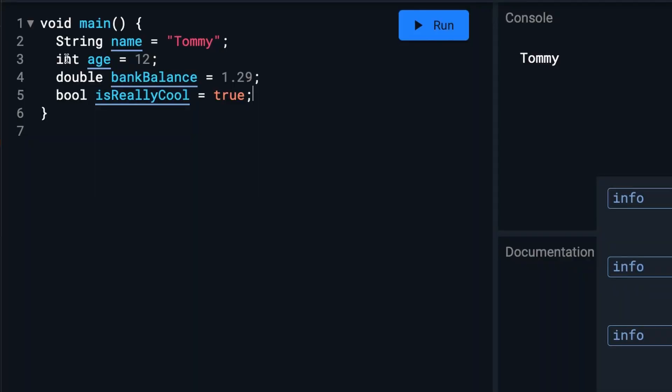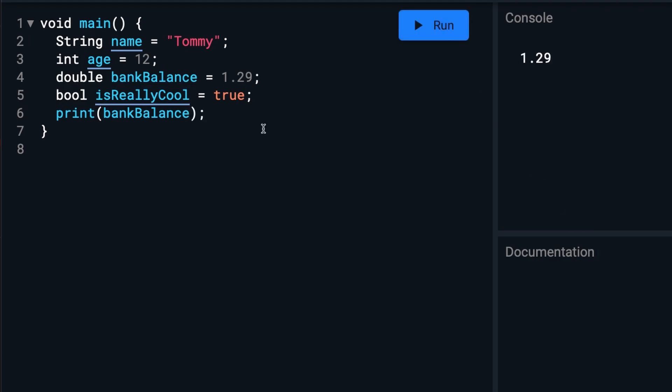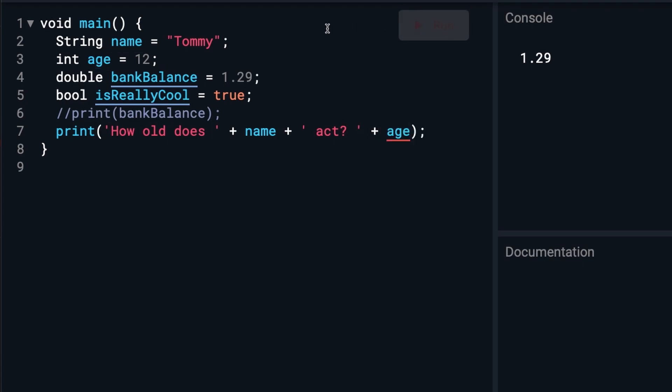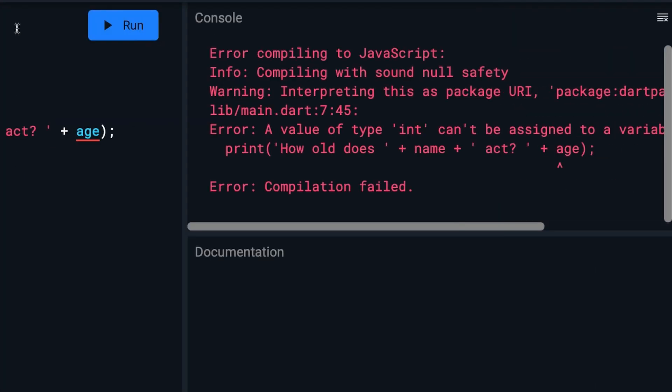So you can print these variables alone like this. Or you can use pluses to put the variables in a sentence like this. But once we run it, you'll notice we got an error.